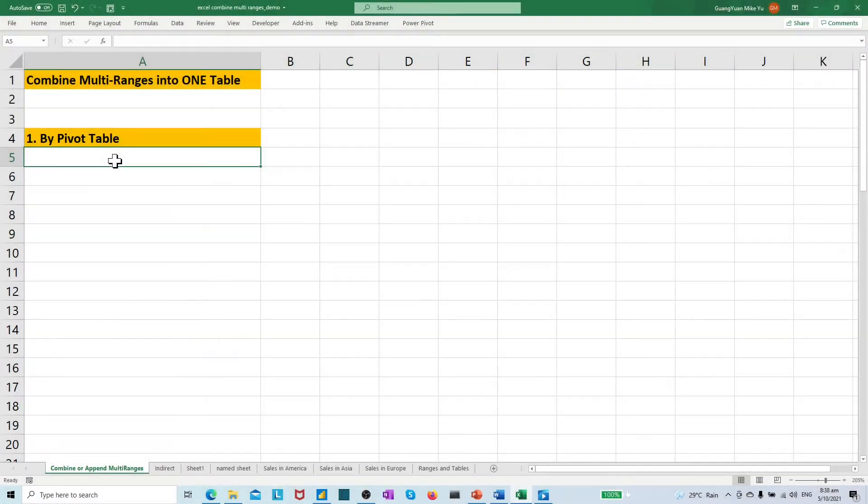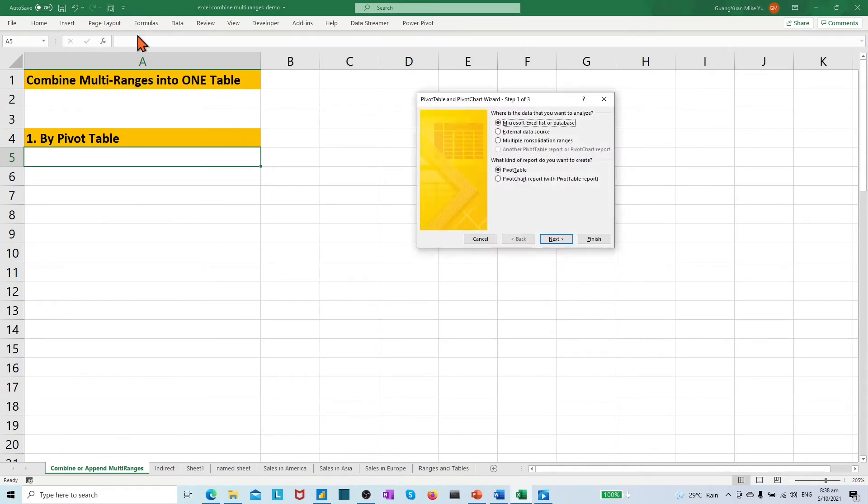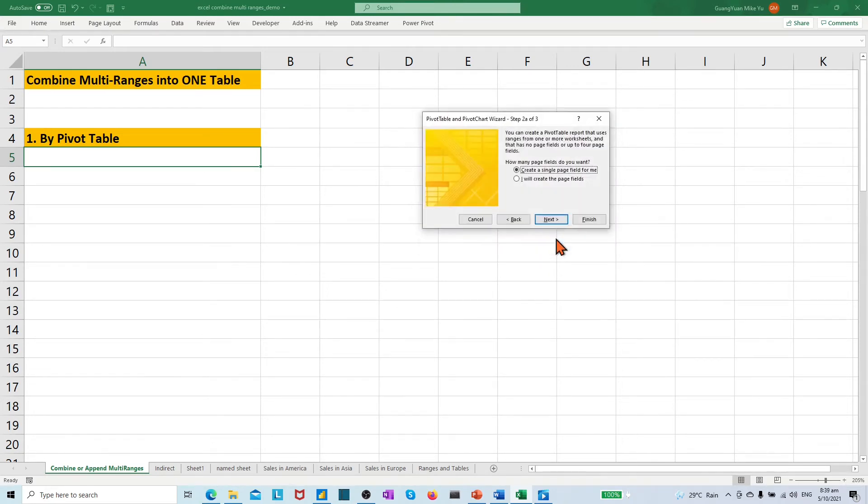Now, we see the wizard icon appears on the quick access toolbar. Now, let's click the wizard. Under where is the data you want to analyze, choose the multi consolidation ranges, click next.